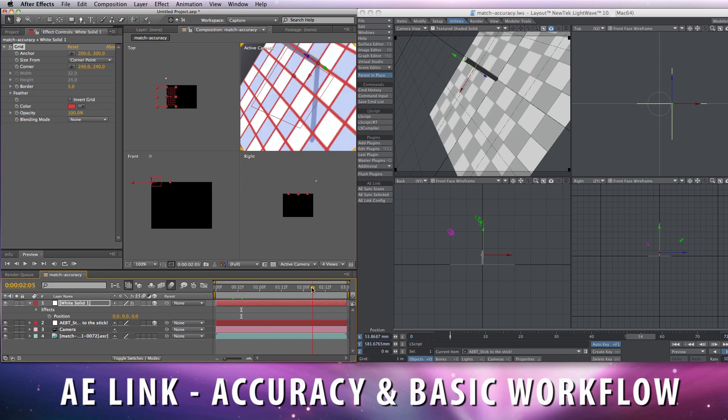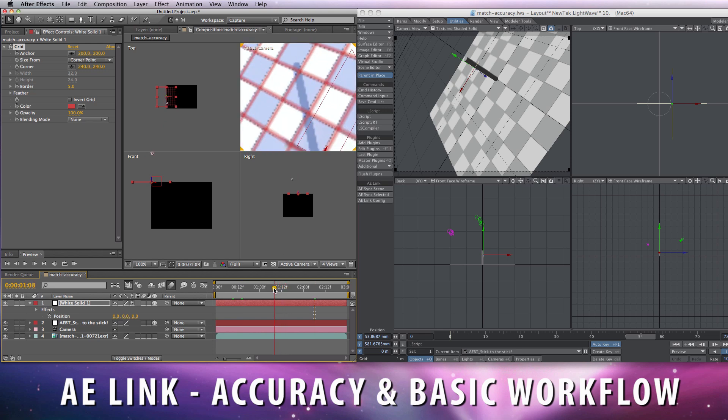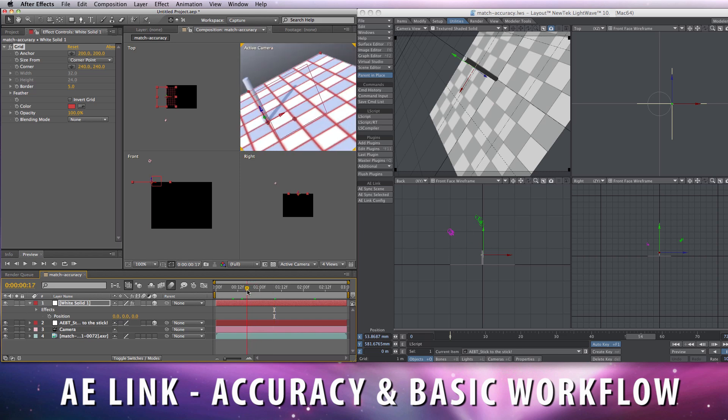Matches the grid created in Lightwave in every frame, no matter how crazy is the camera movement or anything else I can have animated in the scene.